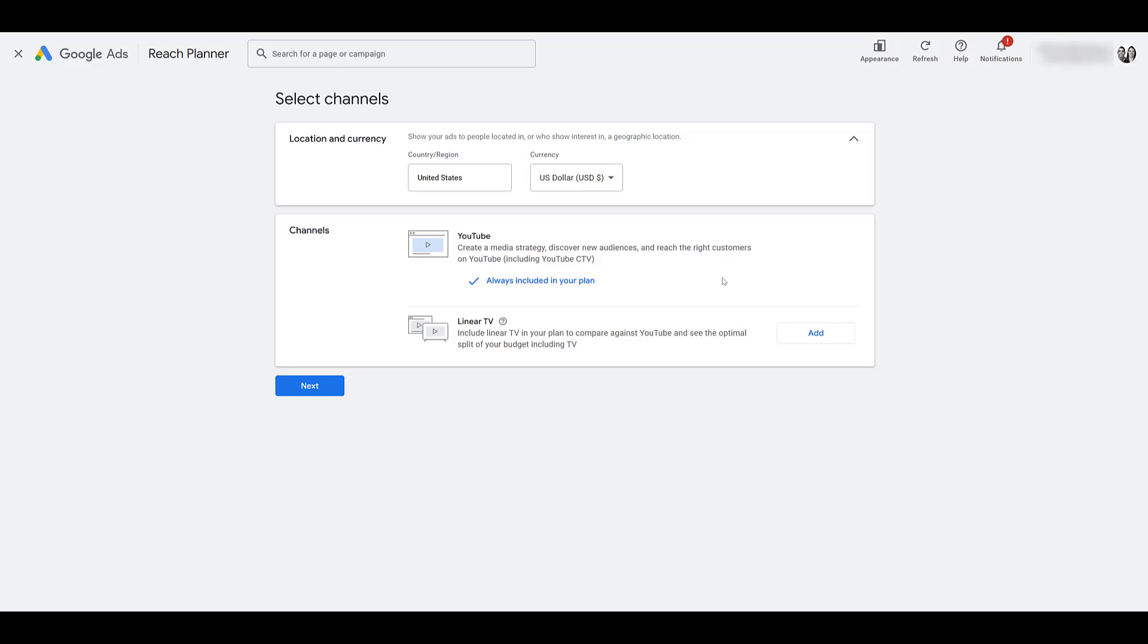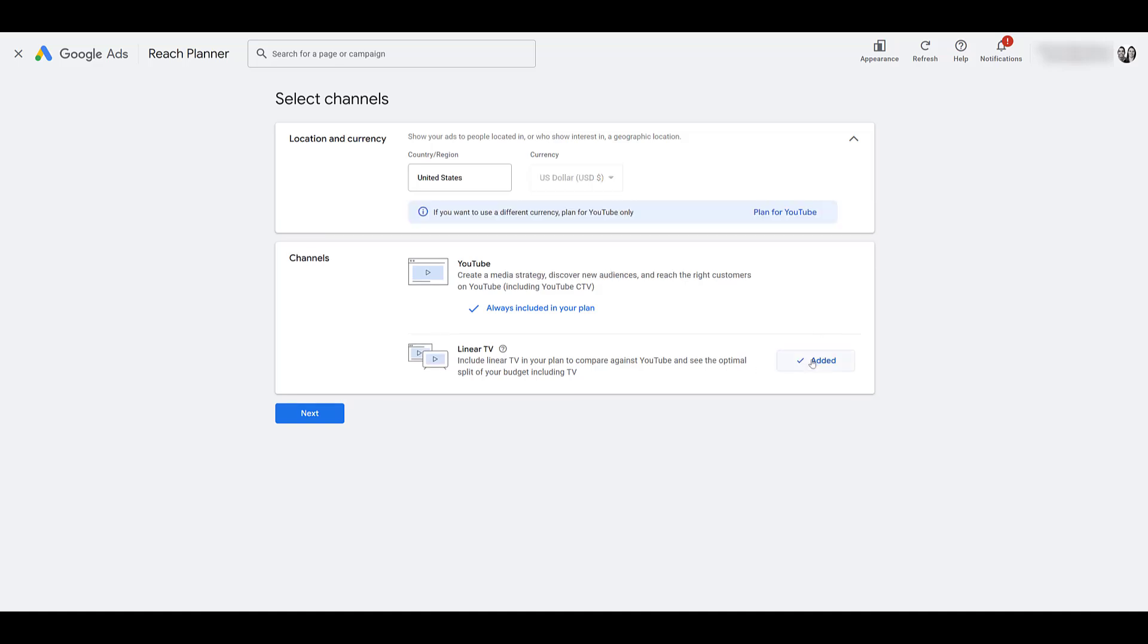Since the last time we made this video many years ago, the TV channel was not an option for Reach Planner. Now that it is, let's include it. And once I did that, it's letting us know we would only be able to use a different currency for YouTube only. Only the US dollar can use YouTube and TV within this tool for now. Now that's set, let's go to next.